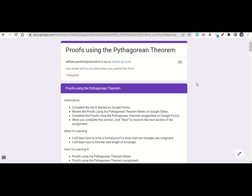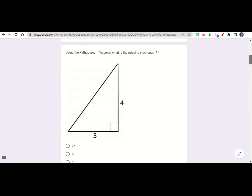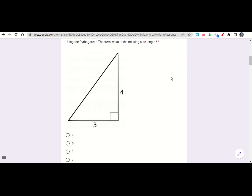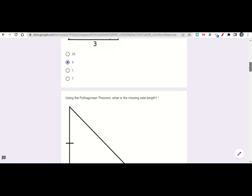Let's take a look now at the proofs using the Pythagorean theorem assignment. The assignment begins with the learning goals and success criteria. If we scroll down, we can see the questions. The first one says use the Pythagorean theorem to find the missing side length. This is C, the longest side. We have 3 squared plus 4 squared: 9 plus 16 is 25, and the square root of 25 is 5. So C is 5.